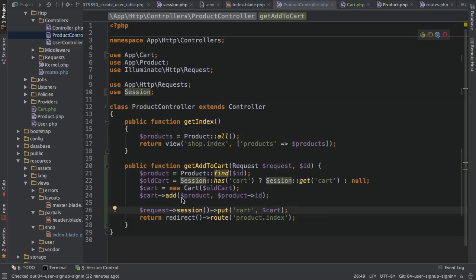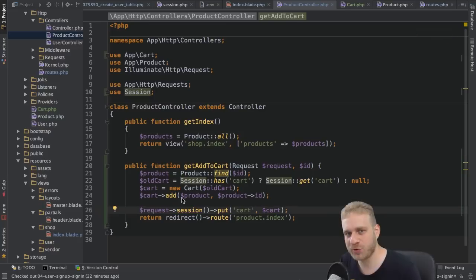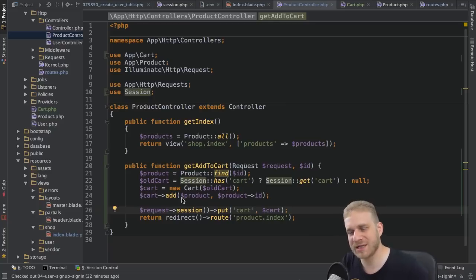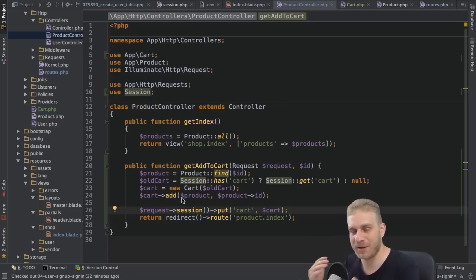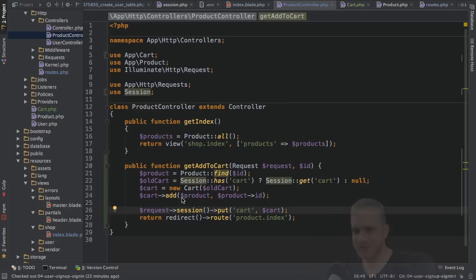The next step is to create a shopping cart view and to actually display what's inside the cart inside our application.